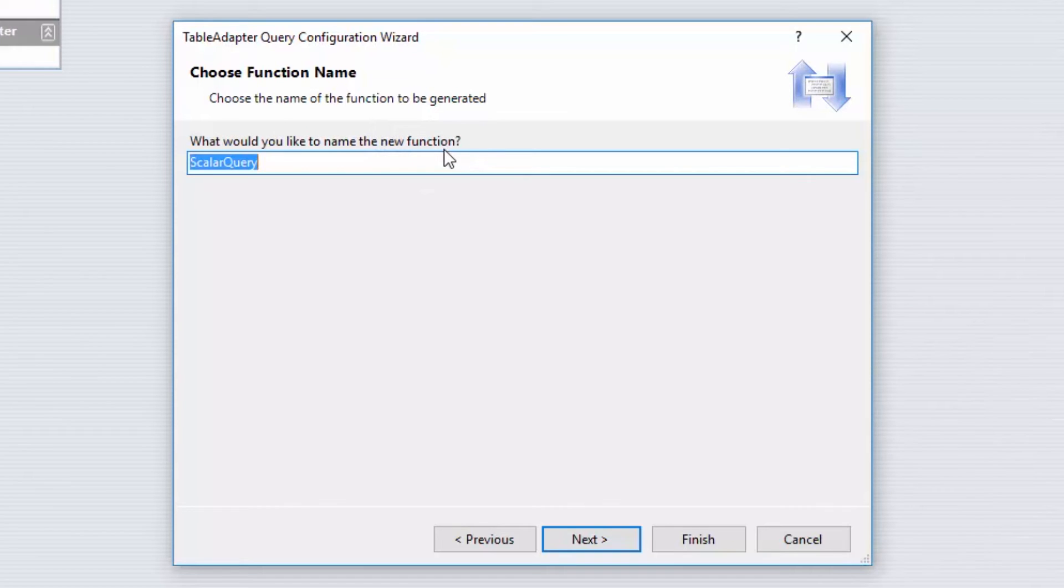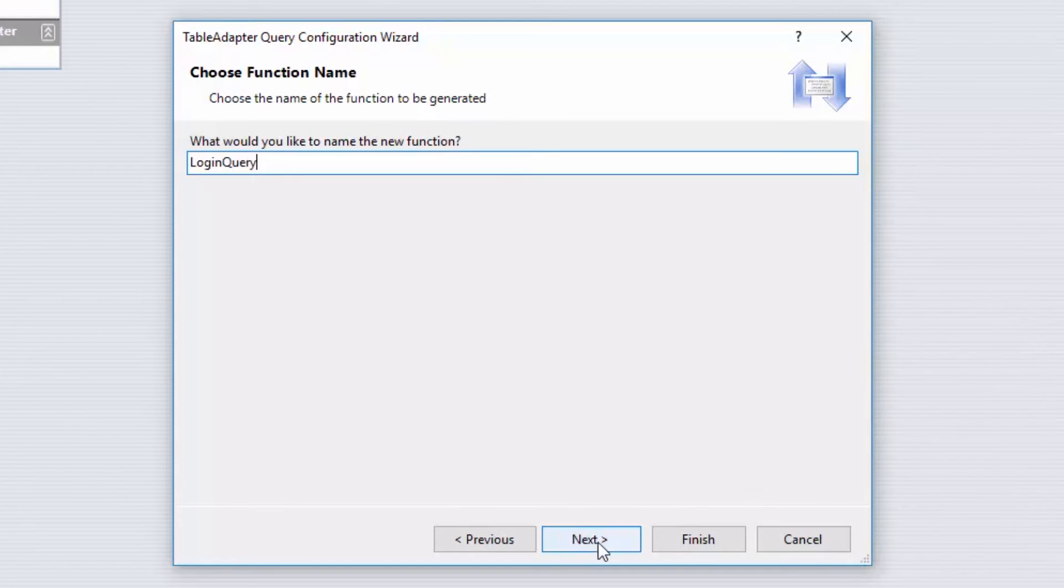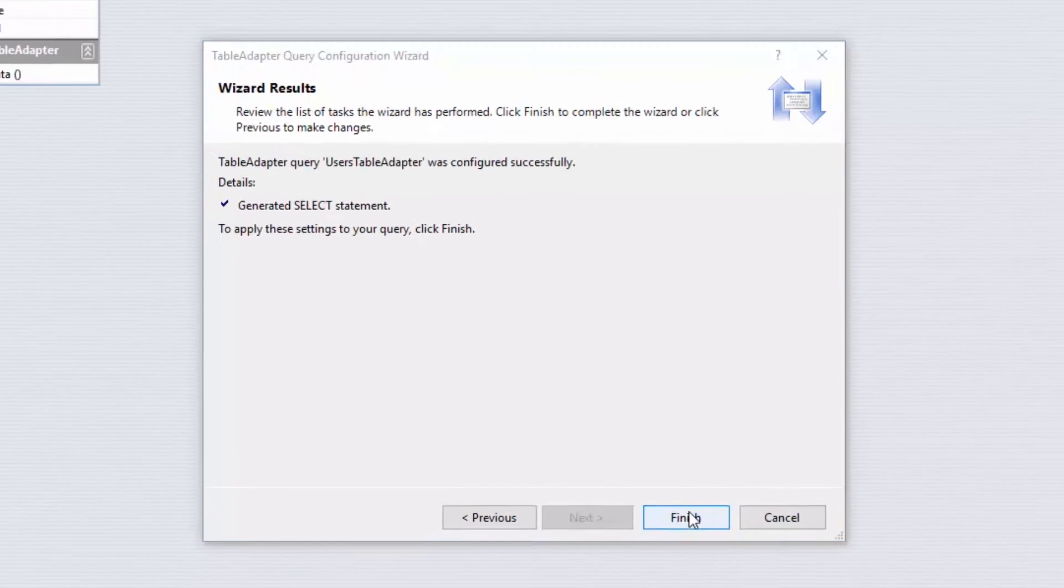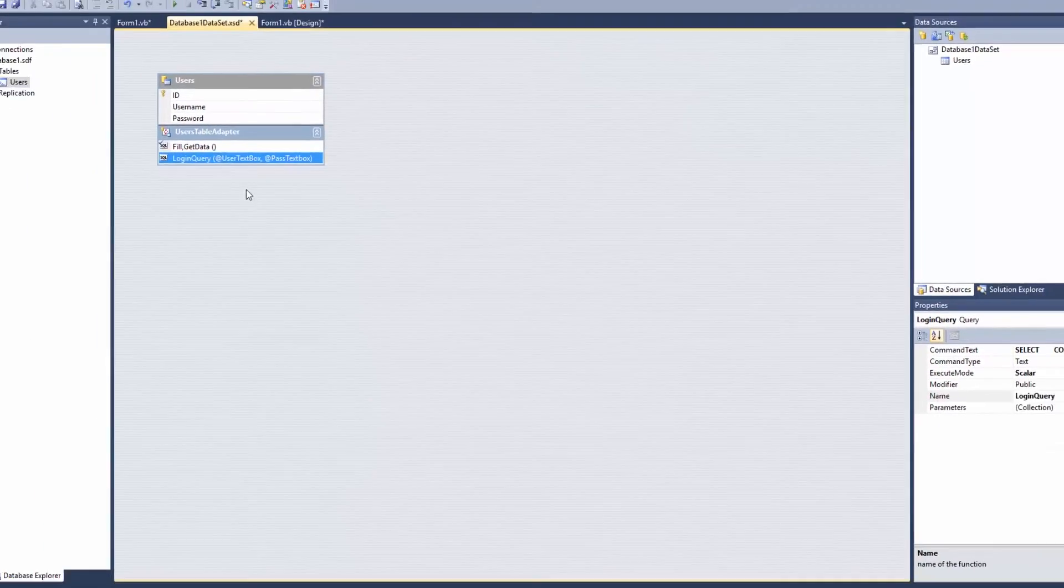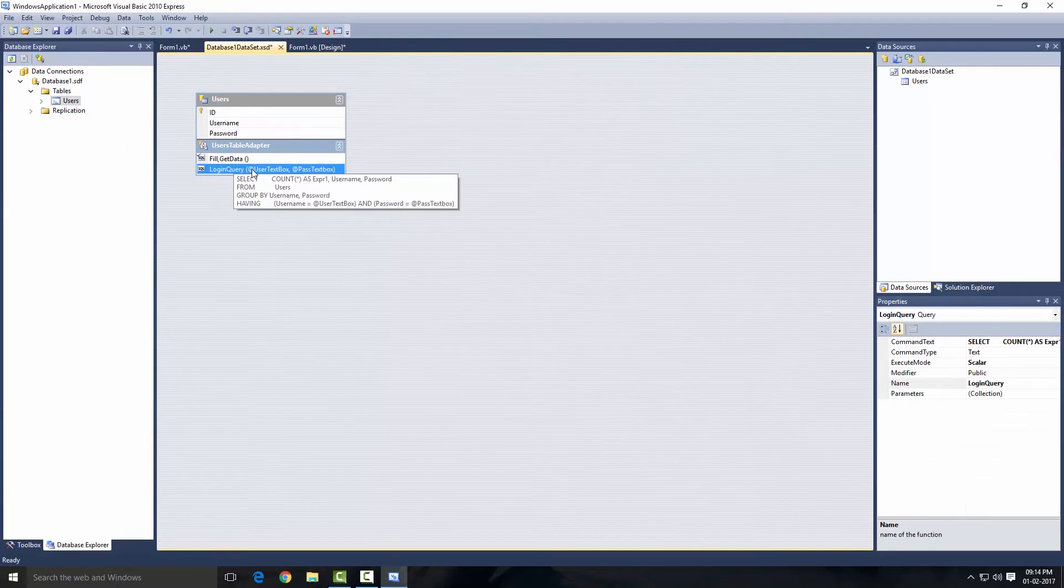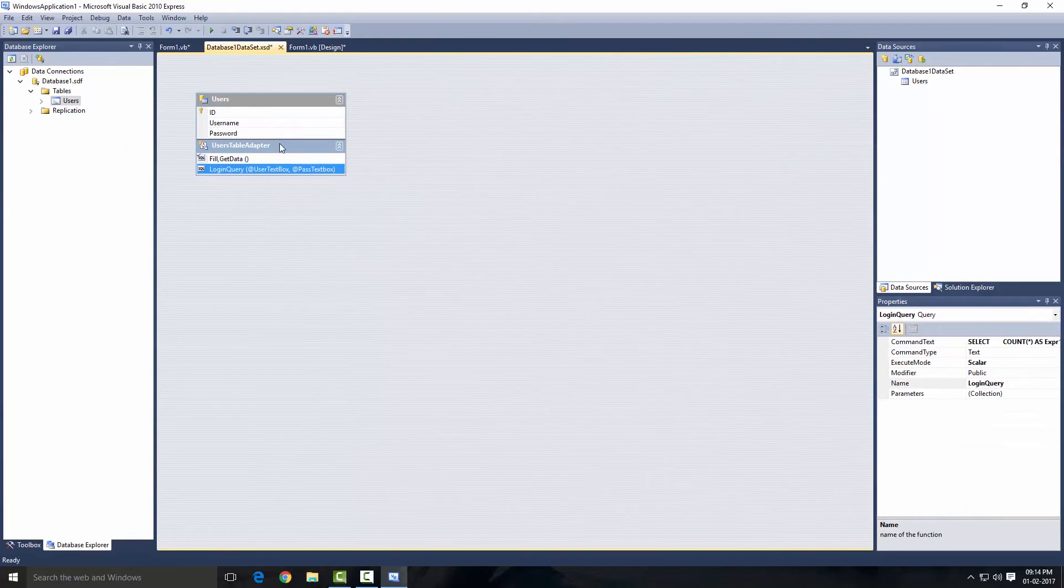So click OK and then Next. Then it'll ask you to give a name for your function. So I'm going to name this LoginQuery, and then click Next and Finish. LoginQuery has been added to our User Table Adapter.